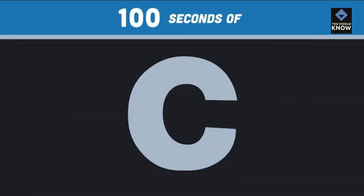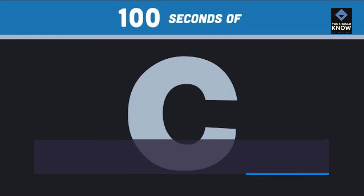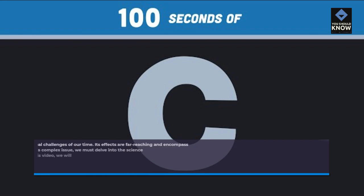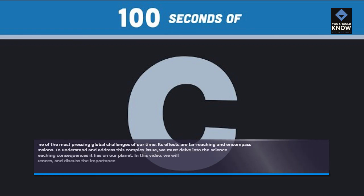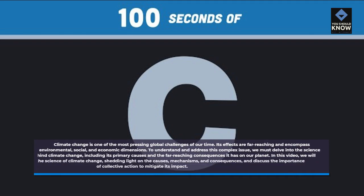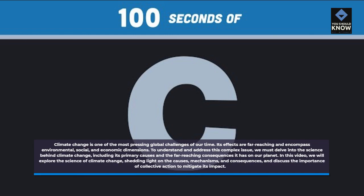Climate change is one of the most pressing global challenges of our time. Its effects are far-reaching and encompass environmental, social, and economic dimensions. To understand and address this complex issue, we must delve into the science behind climate change, including its primary causes and the far-reaching consequences it has on our planet.